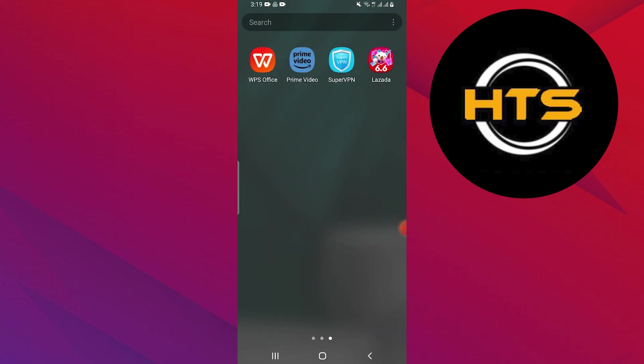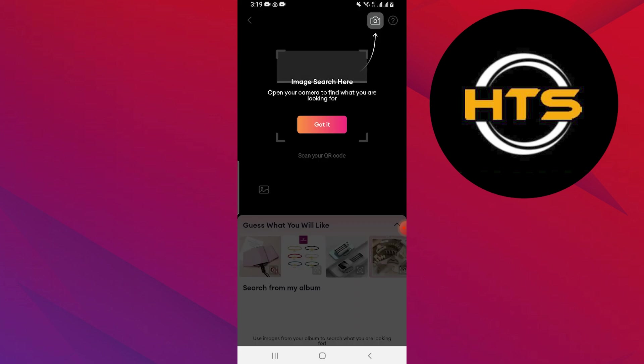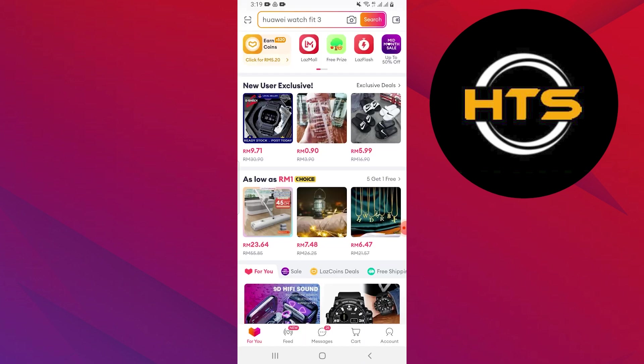First, open the Lazada app on your mobile device. Once you're in the app, tap on the account option located at the bottom right corner of the screen.